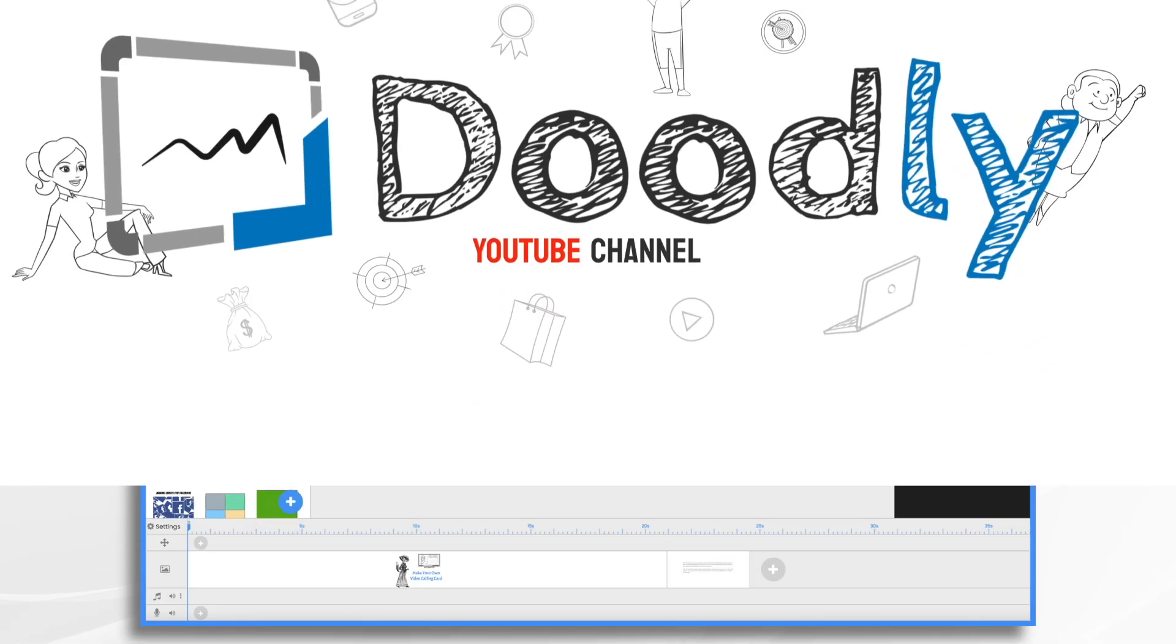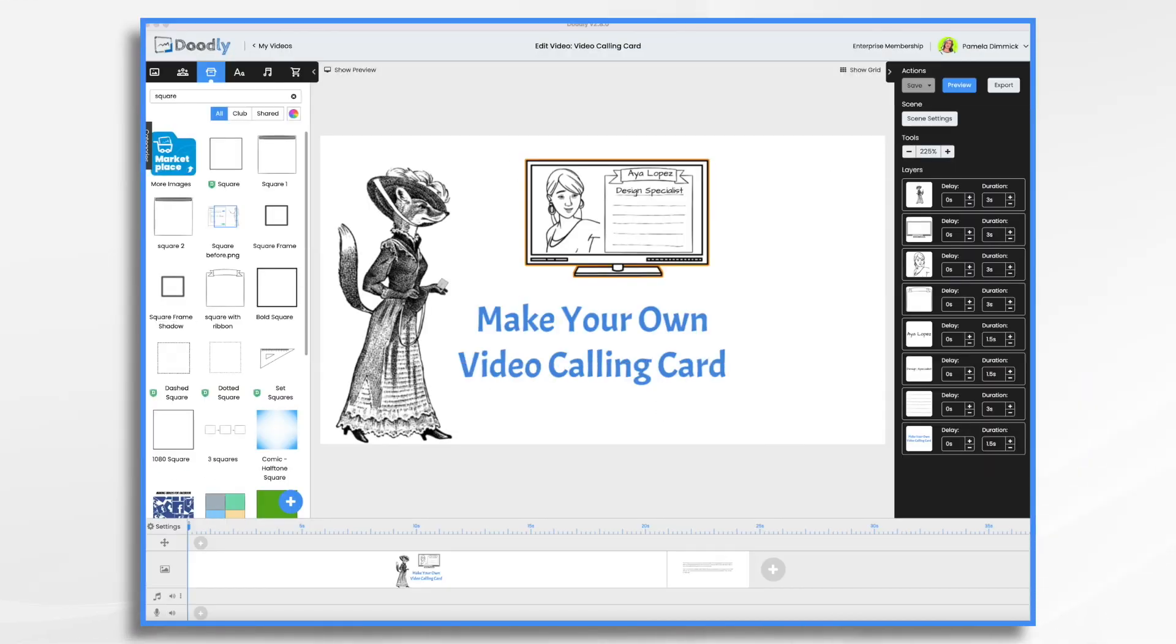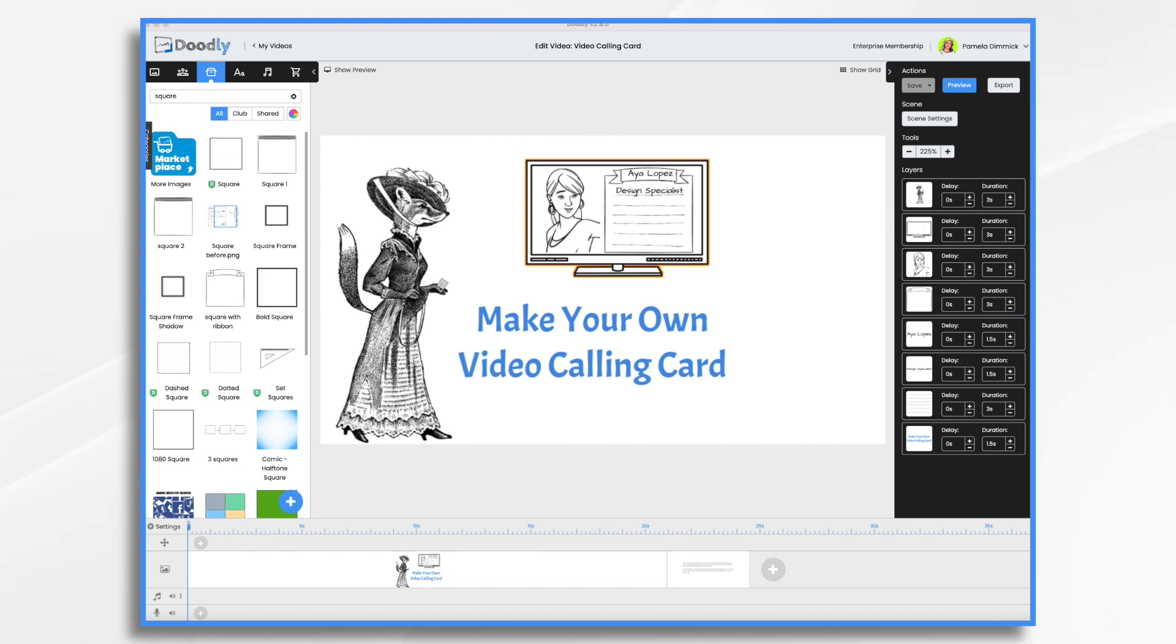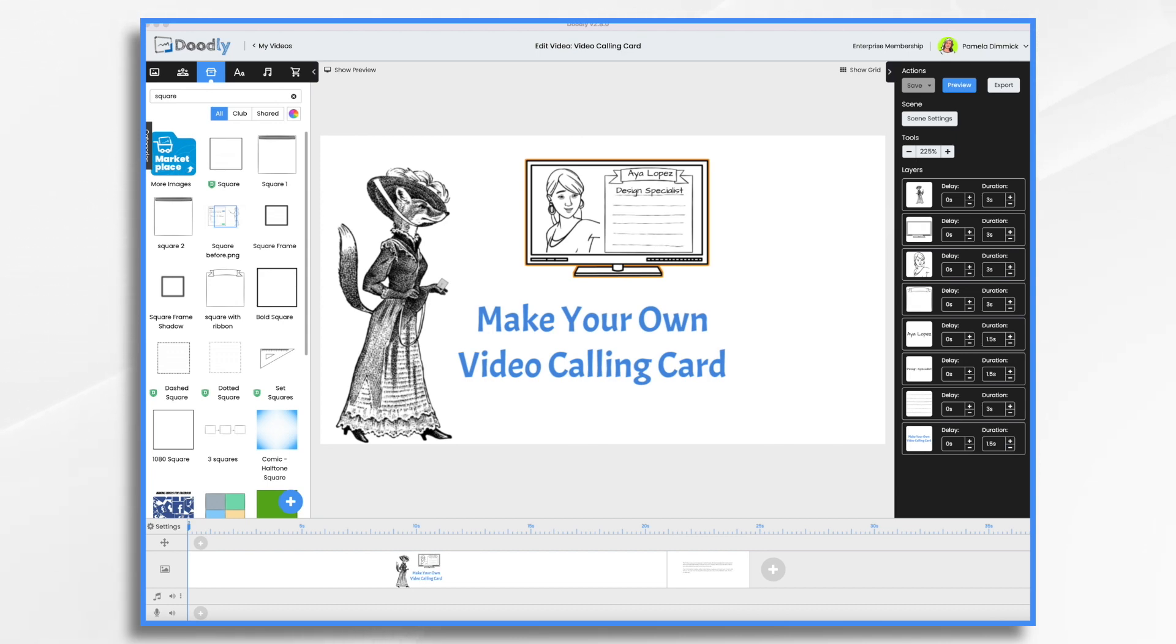Calling cards were used in the Victorian era as a way for visitors to introduce themselves to new acquaintances. Today, business people use cards all the time to introduce themselves, their businesses and their services. But what if you don't actually interact with others in person? Why not introduce yourself with a short video version of a business card?